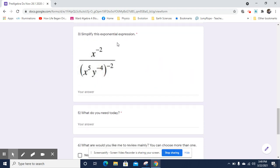Now we're going to simplify this exponential expression. We've got x to the negative 2 over the negative 2 power of x to the 5th times y to the negative 4th.